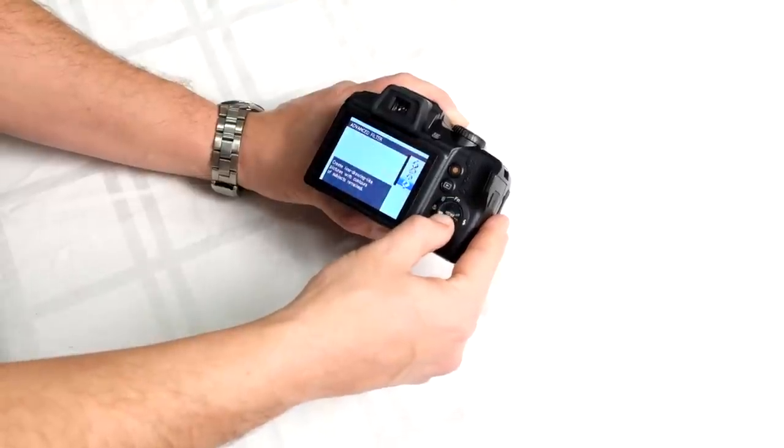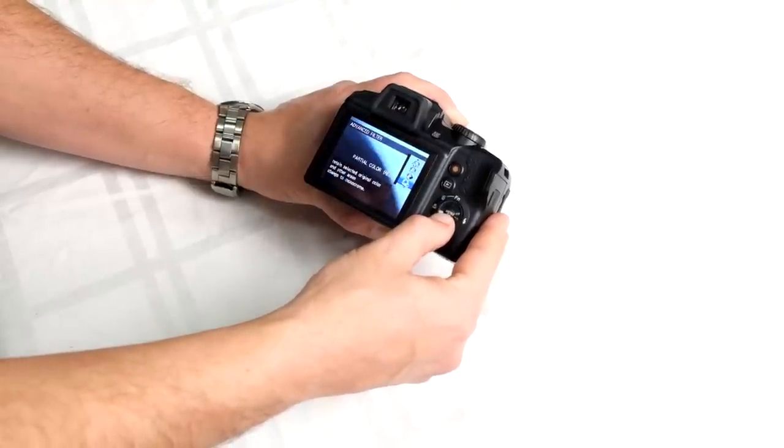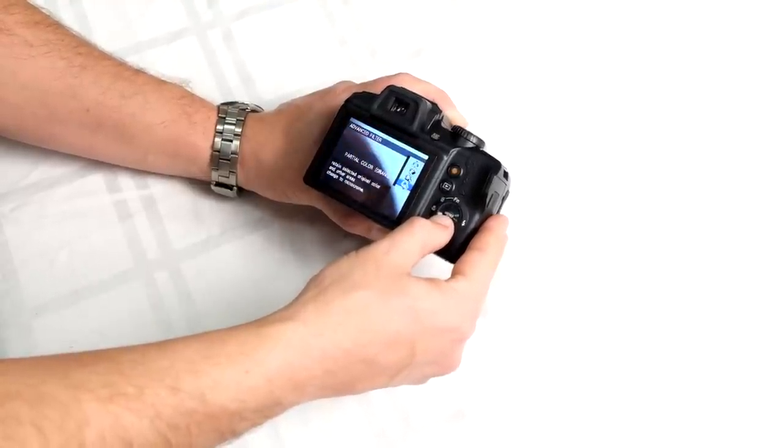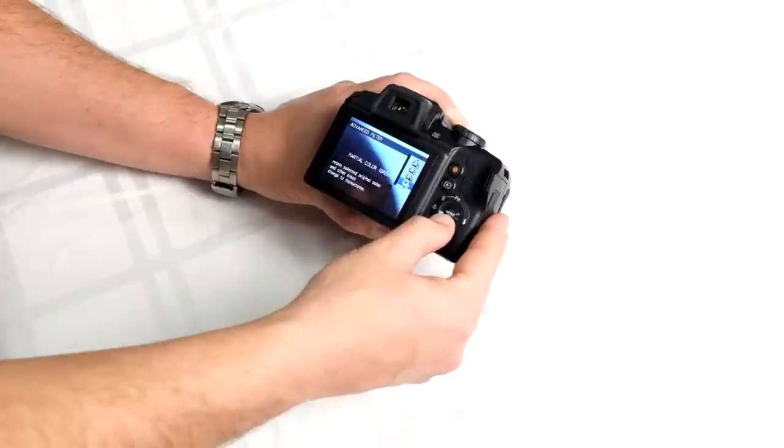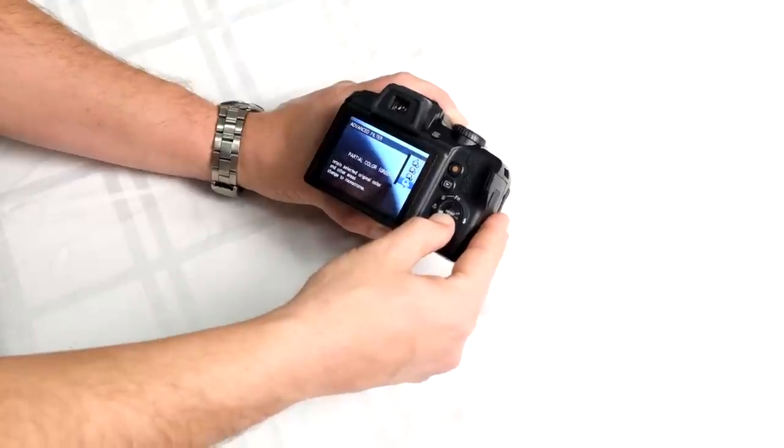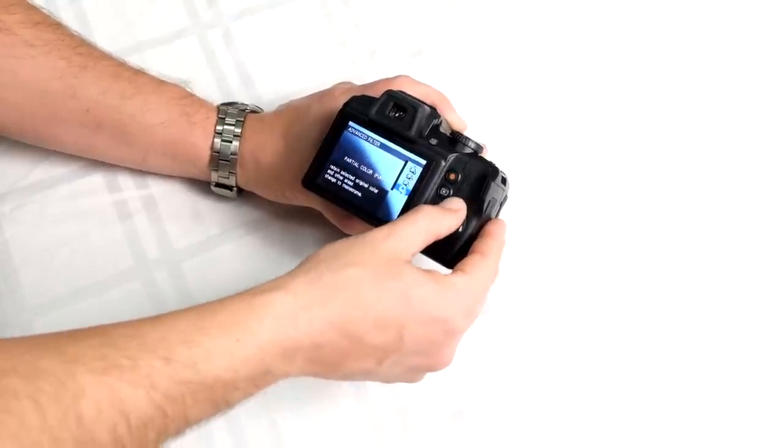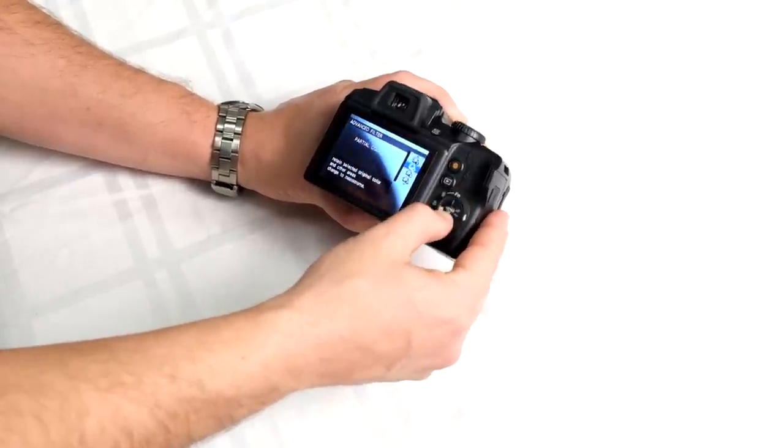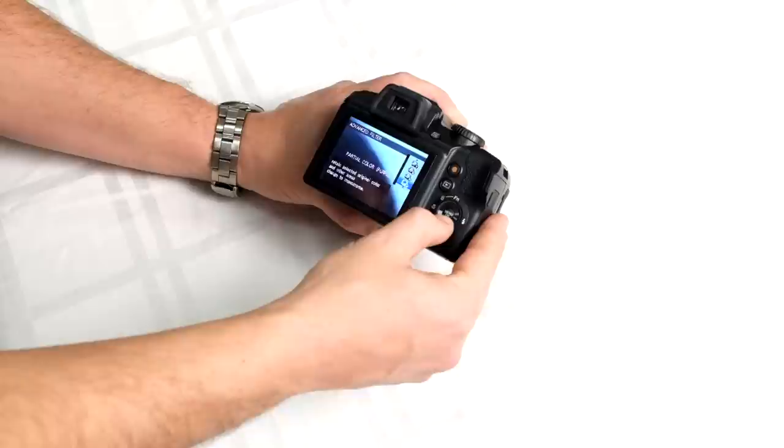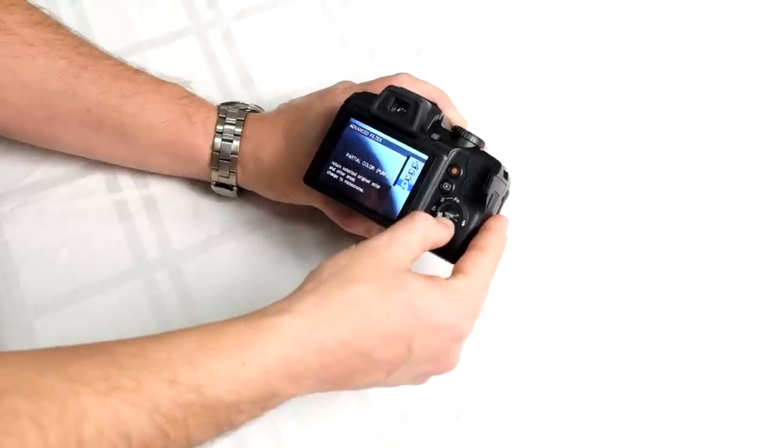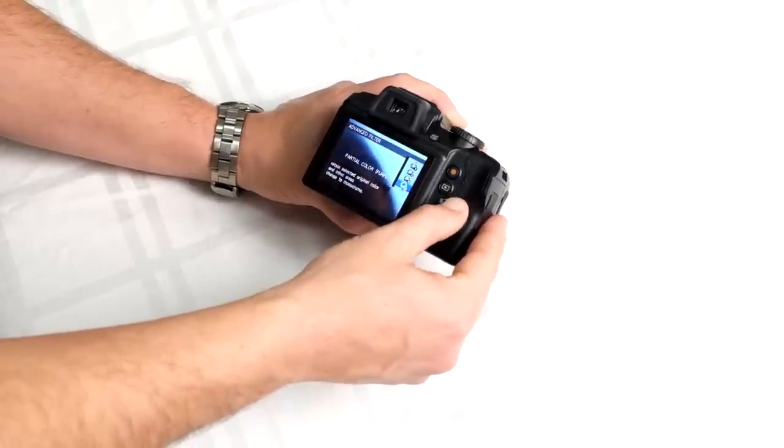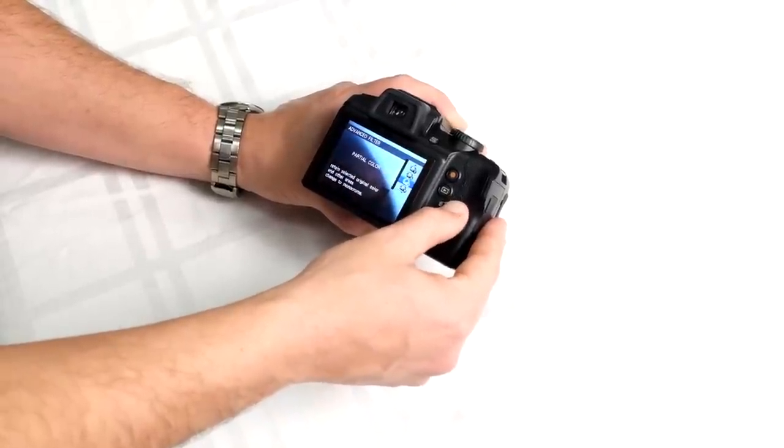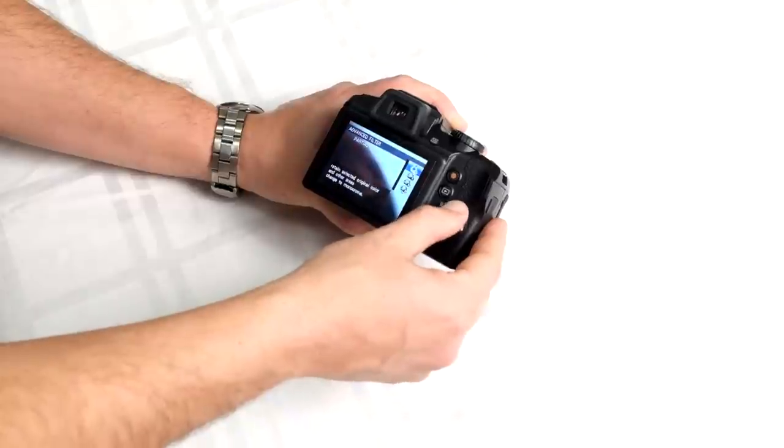You have sketch mode, partial color modes - red, blue, orange, green, yellow, and purple. What those colors do is make the image black and white, then whatever's orange or blue in the shot will show up depending on which color you choose.